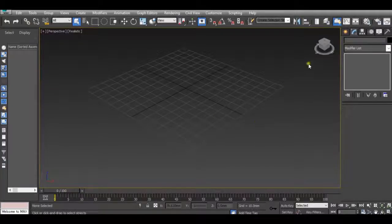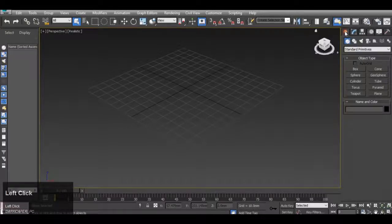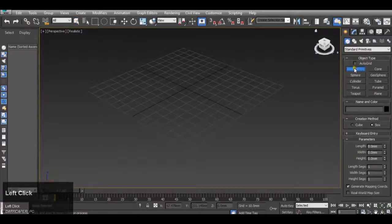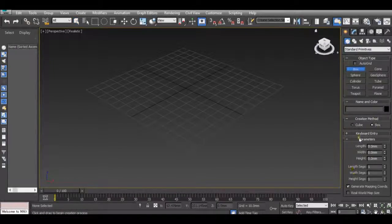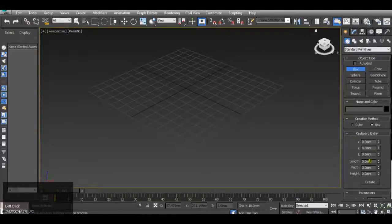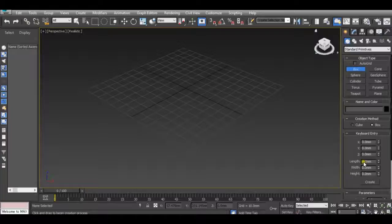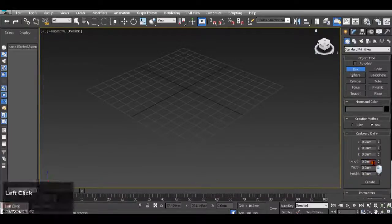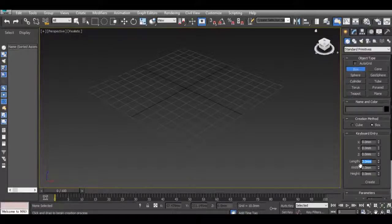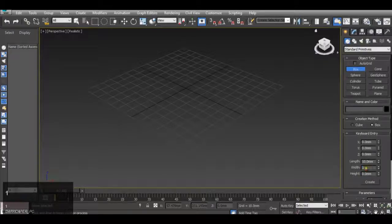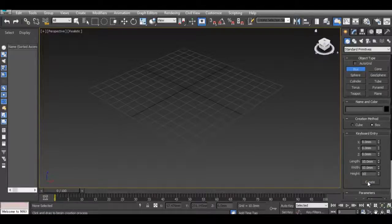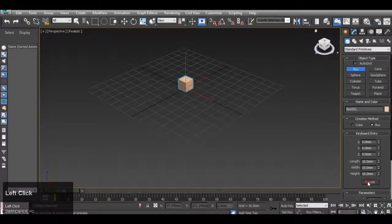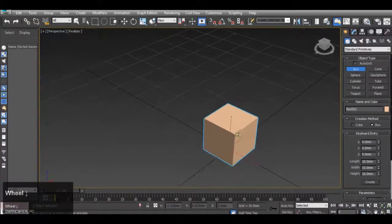The first thing we're going to do is go to our Create button up here, which looks like a sun. Click that and go down to Box. When we click Box we get parameters and keyboard entry. Click the little plus on Keyboard Entry and we are able to enter the size of the box — say length 10mm, width 10, height 10. Hit Create and this 10mm squared box will appear in the centre of the screen. I'm just going to zoom in on it.